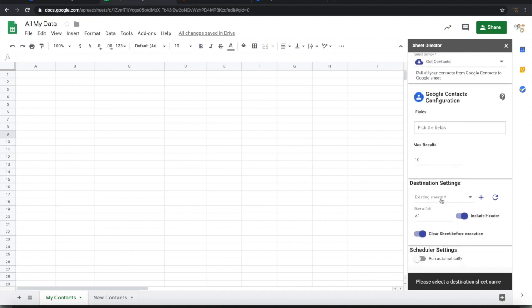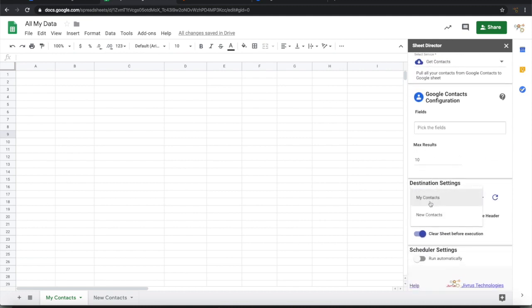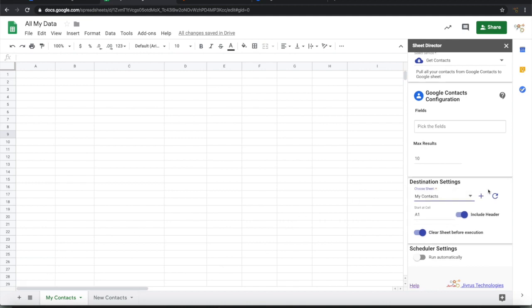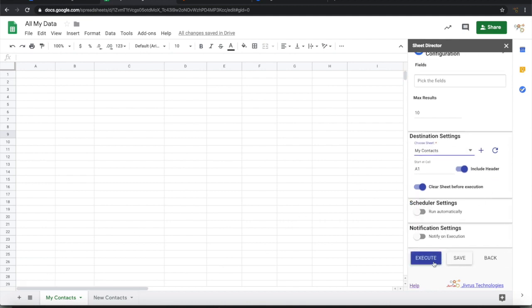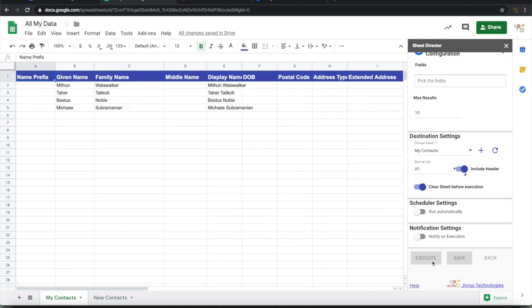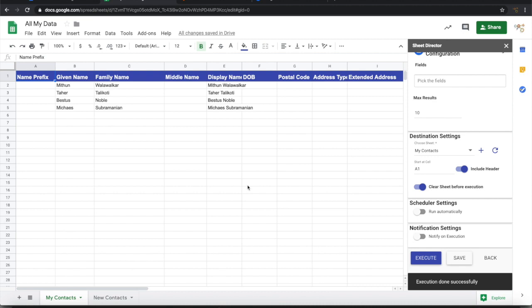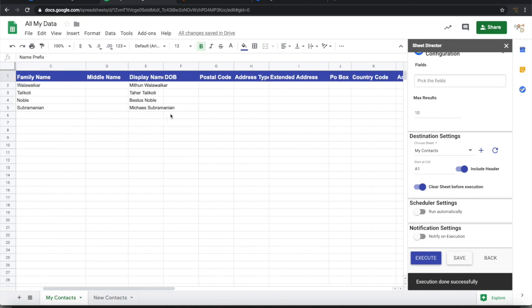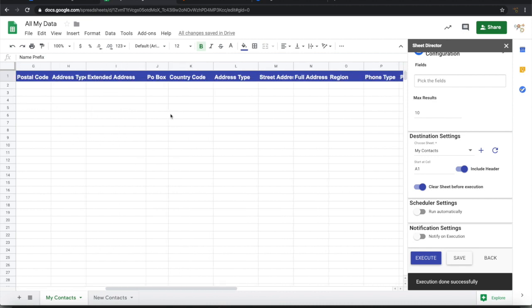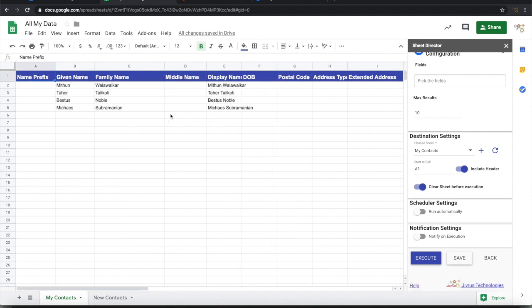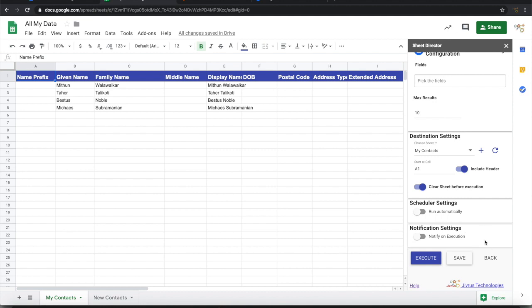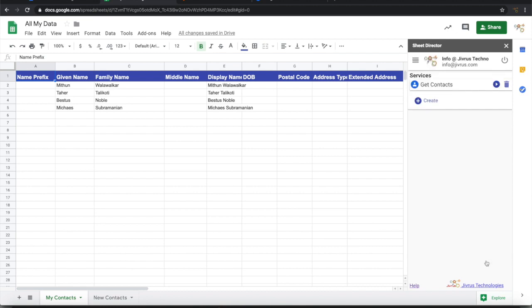I will have to select the destination sheet, that is My Contacts here. You can now see that all this contact information is presented here. You can also schedule this to download. You can also send out a notification when schedule execution is done.